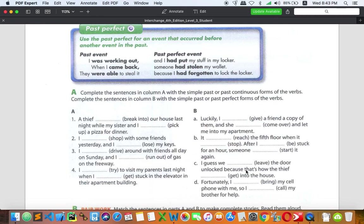Item C: 'I guess we had left the door unlocked, because that is how the thief got into the house.' The thief cannot get into the house if you don't leave the door unlocked. So leaving the door unlocked is the first action, and the thief getting in is the second. 'Unlocked' means you simply didn't lock it.